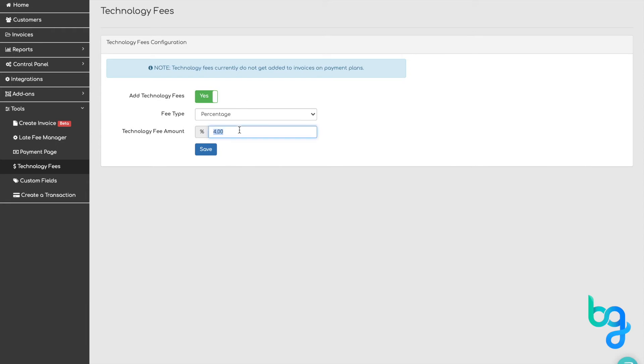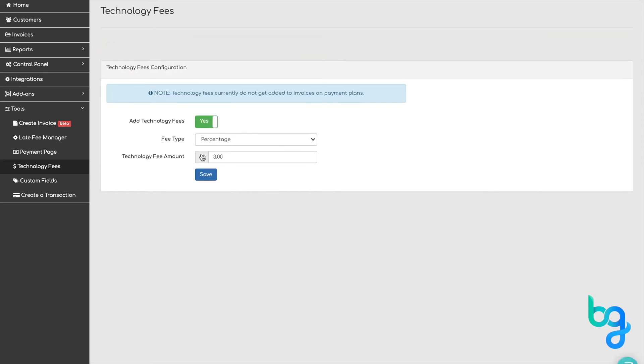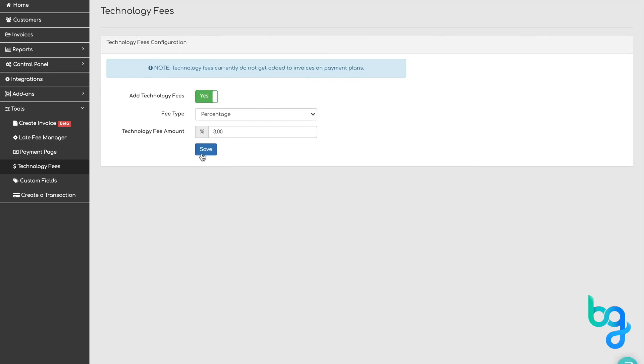You can then change your technology fee percentage to whatever you like. When you're done, click the save button at the bottom and you're all set to start charging technology fees.